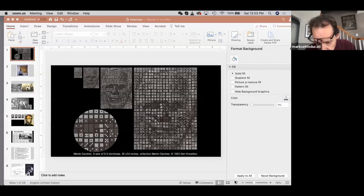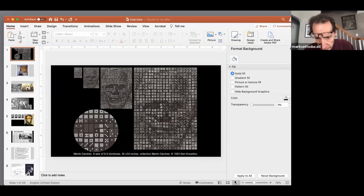Hi everybody. I'm Mark Sutter-Ducati, and I'm really happy to be here talking to Ken Knowlton. This is the famous Martin Gardner piece that Ken did — the domino picture. Ken, you did this in 1981, is that correct?